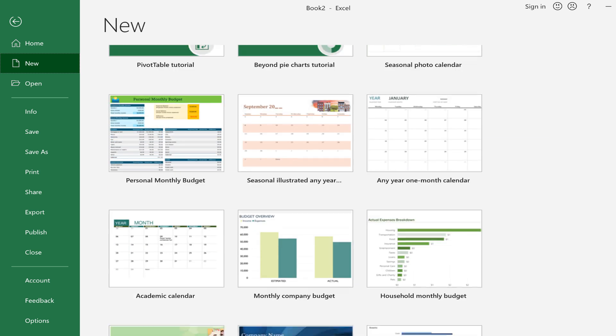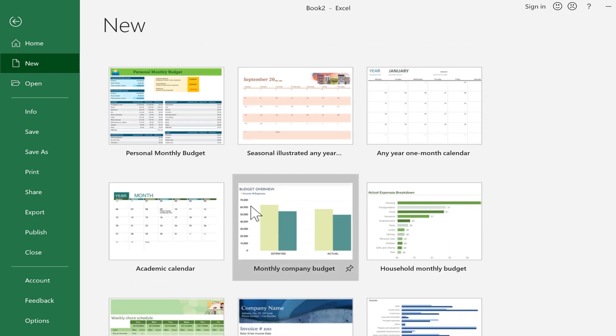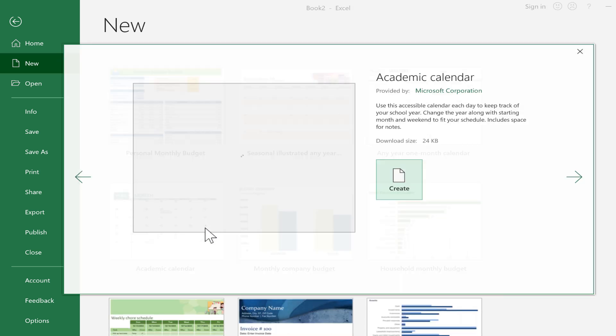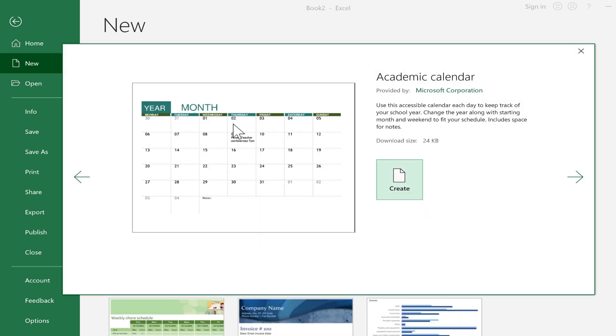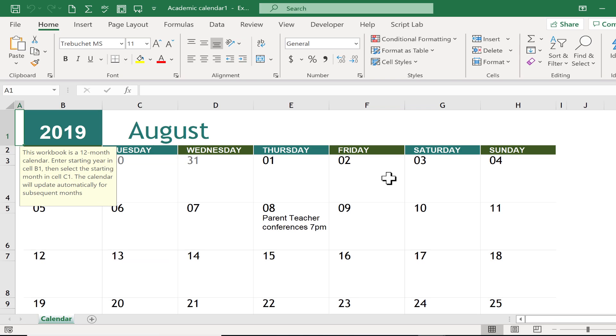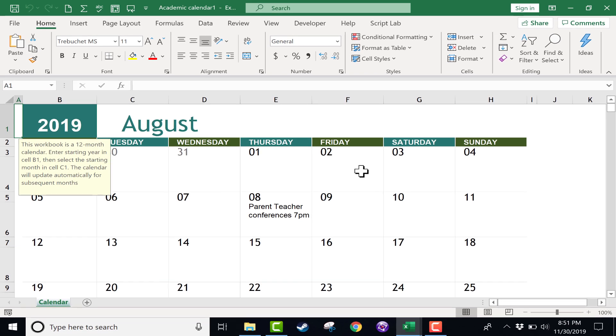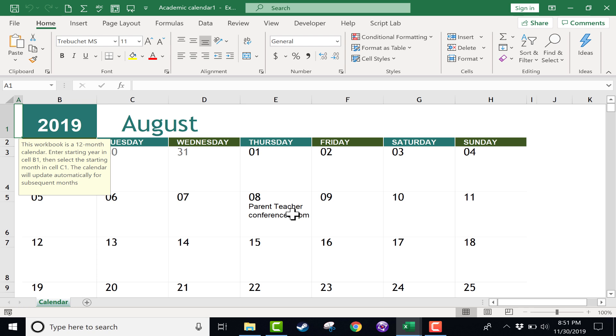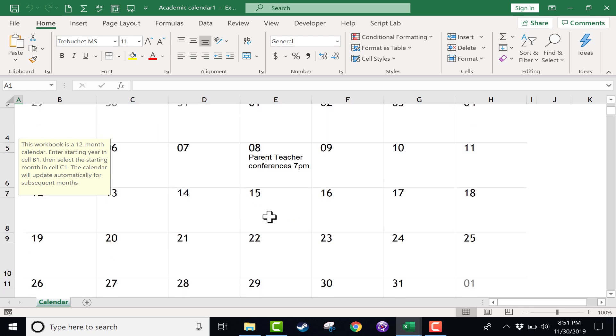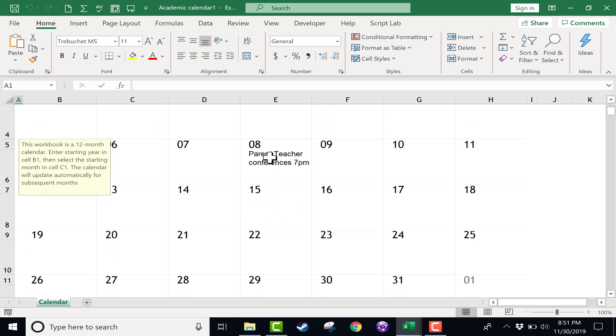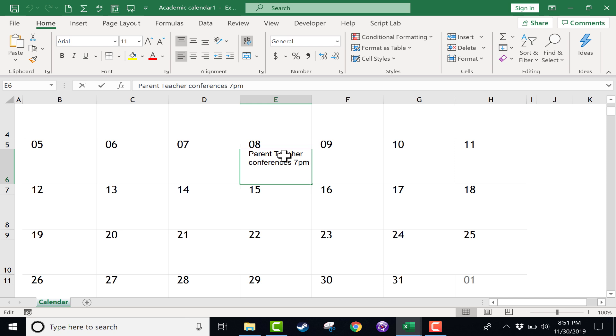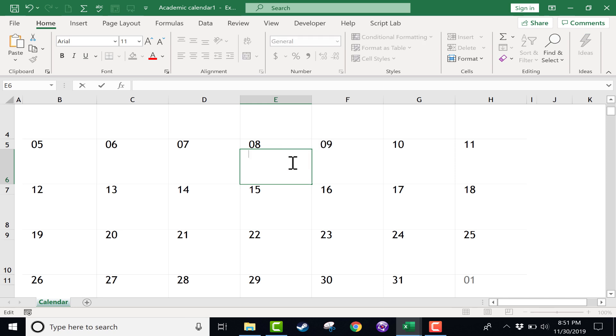But anyway, I'm just going to go down and choose the Academic Calendar. Just double-click on it. It brings up a preview, and then I can click Create. And here is my Academic Calendar. As you can see, the template puts in some default dates for parent-teacher conferences and things like that. You may want to delete that if it doesn't match reality, which it probably won't.